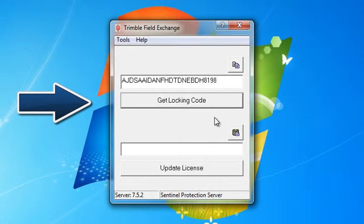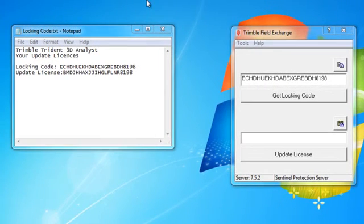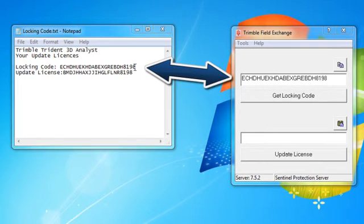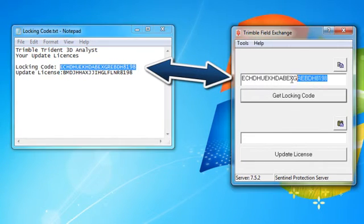Copy and paste the locking code and send it to the geospatial support team. We will send back an updated license code. Copy and paste the locking code and the updated license code onto the Trimble Field Exchange.